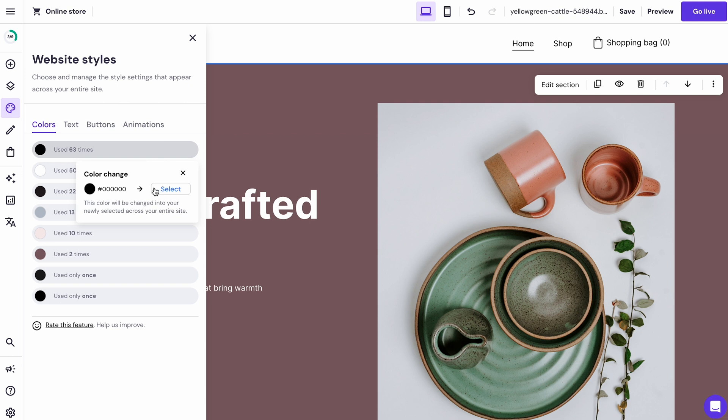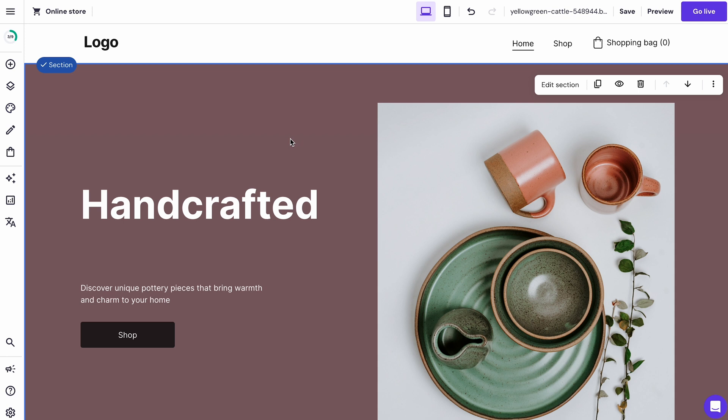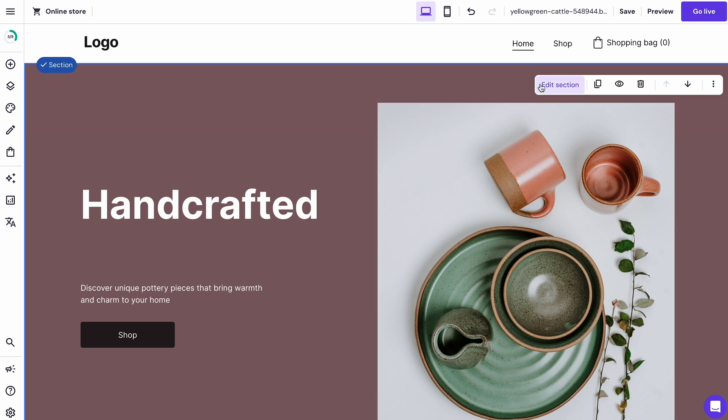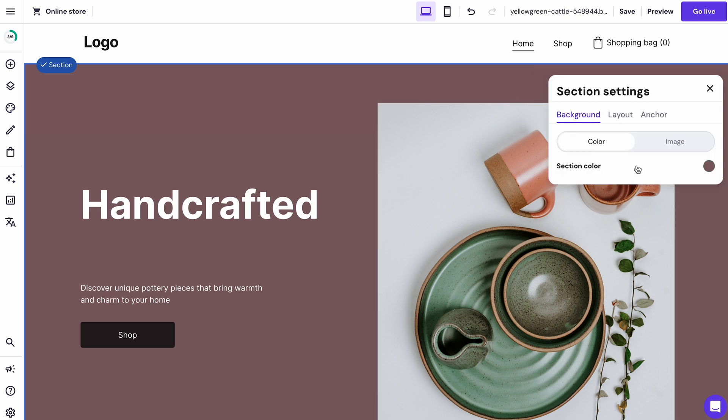For example, if you want to change this landing page's background color, simply click edit section, change section color, and you will see your customized color palette.